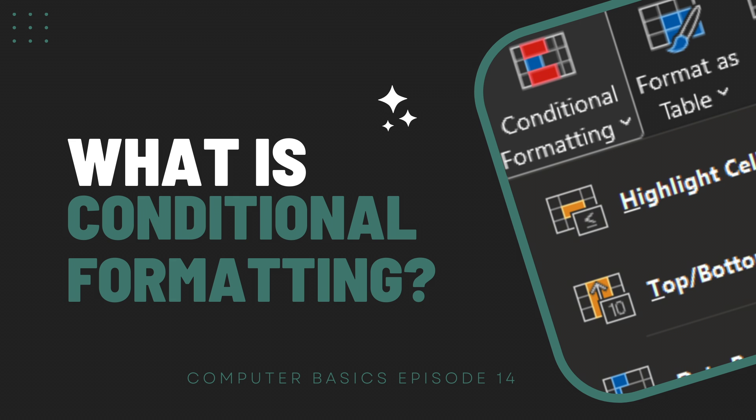What is conditional formatting? Conditional formatting is a way to make data easier to read. It changes the appearance of data based on its value. The conditional formatting option is found under the Home tab in the Styles area. There are several different rules you can set up to format your data.